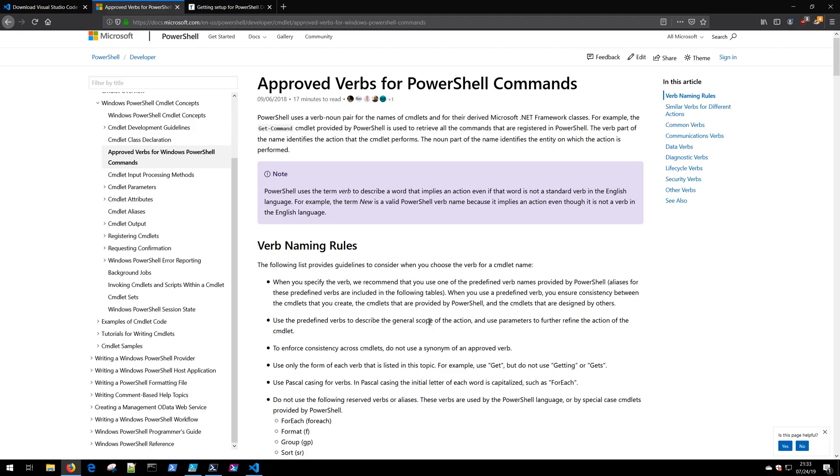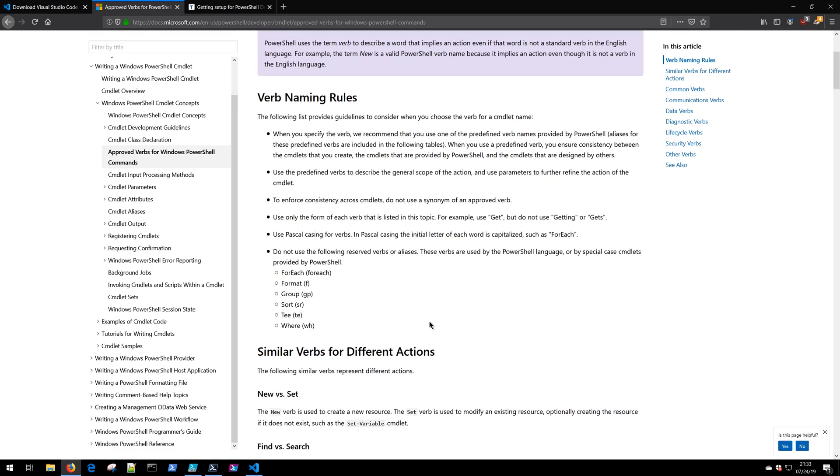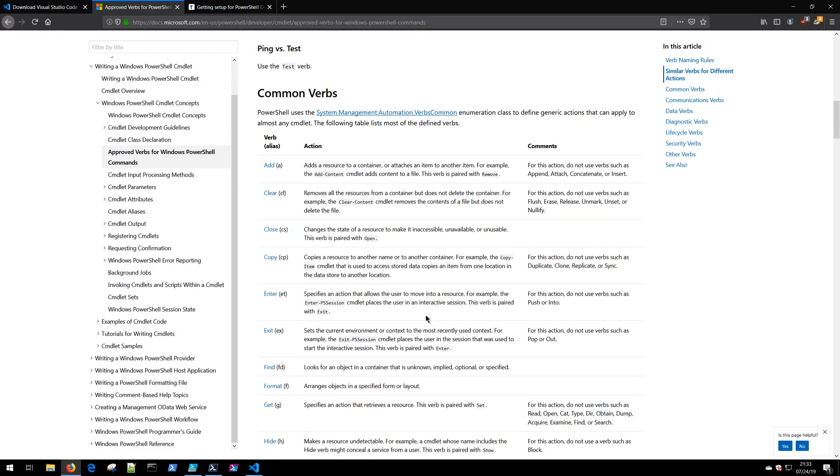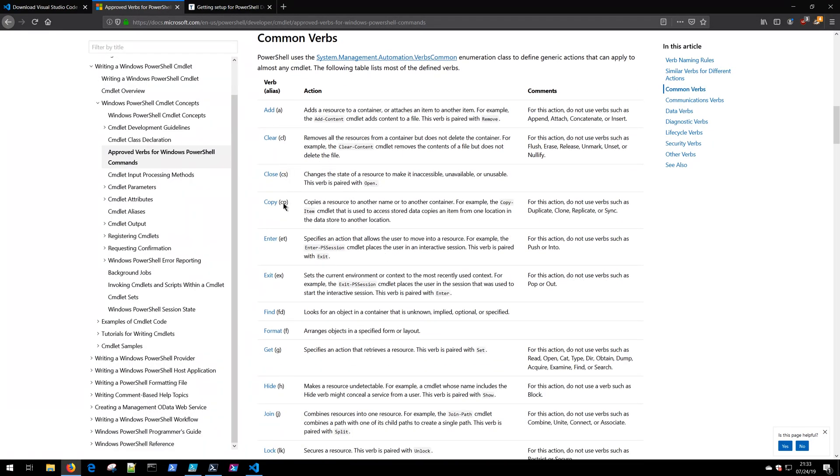Did you know that PowerShell has a list of approved verbs? If we come over to this article on Microsoft, you can find an entire list of PowerShell approved verbs like Close, Copy, Enter, Exit. Query is not an approved verb, and it's violating one of the rules.